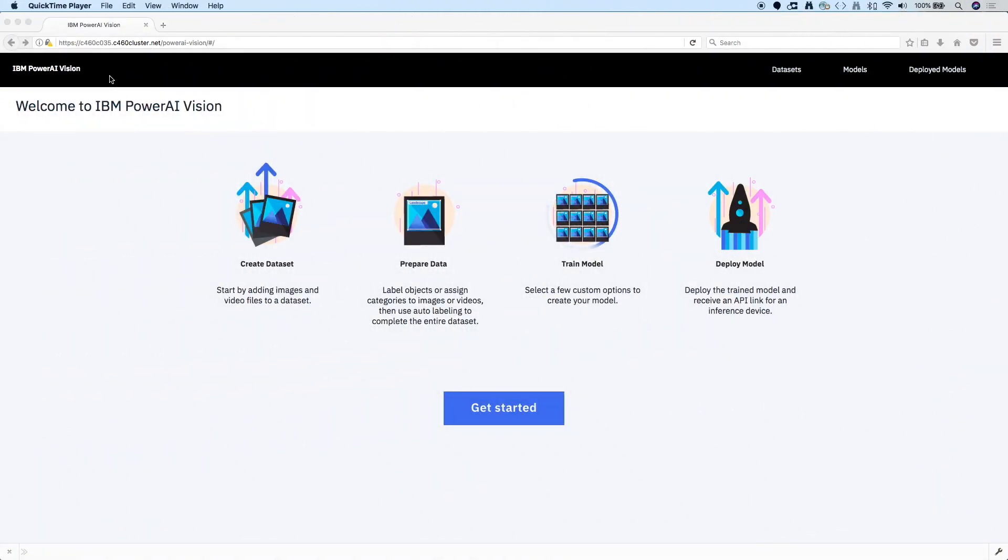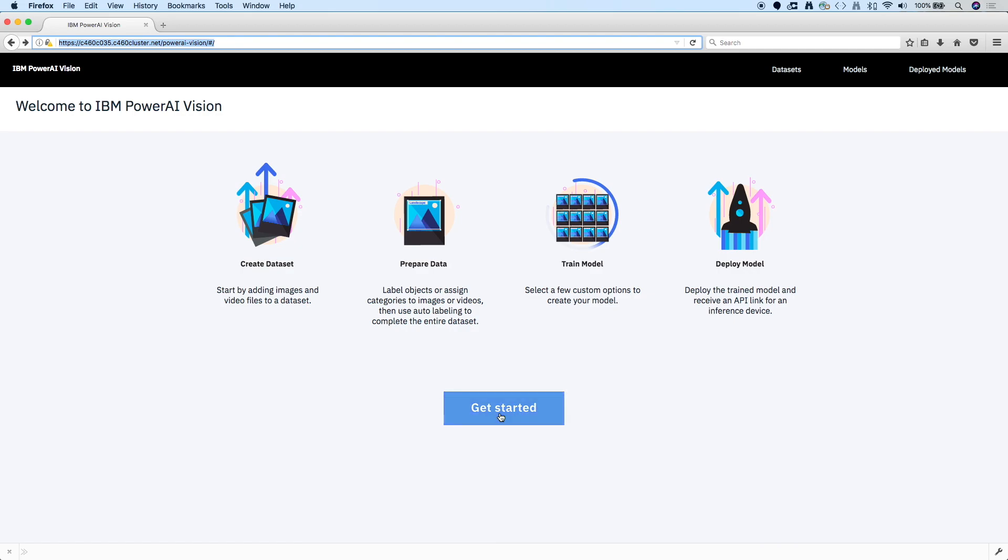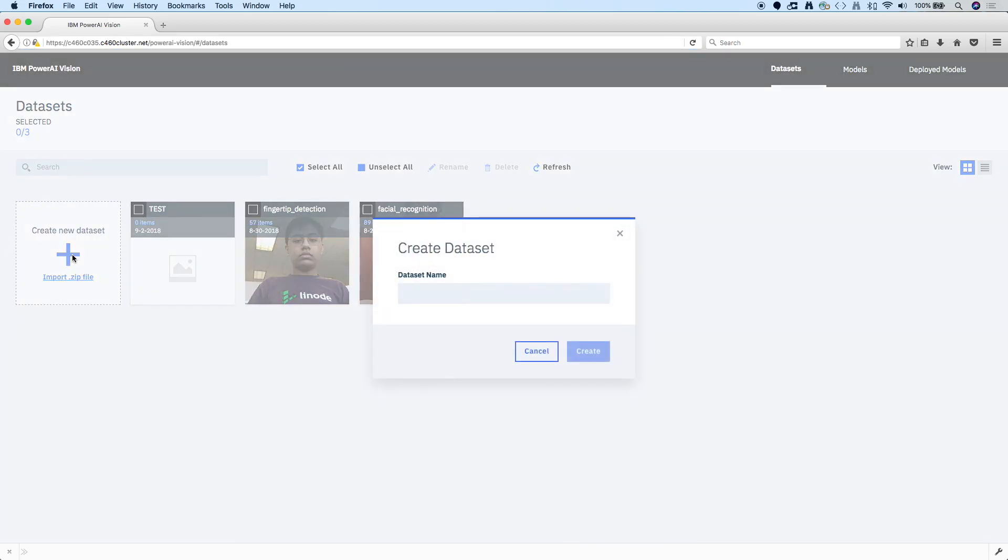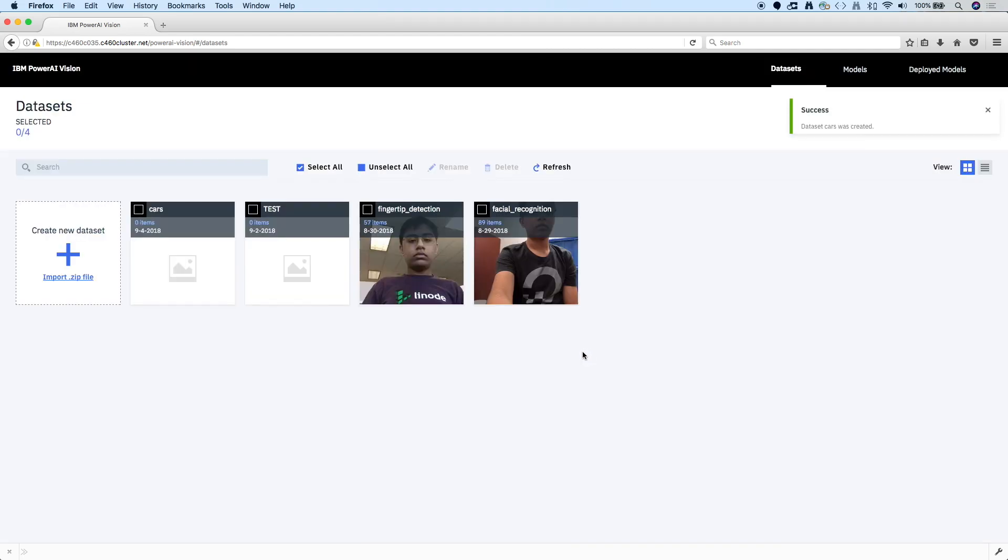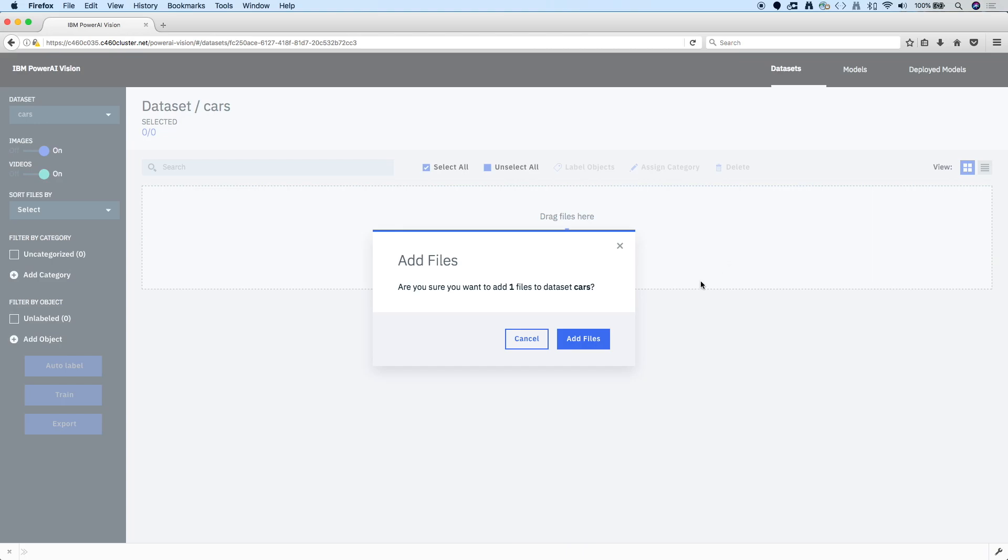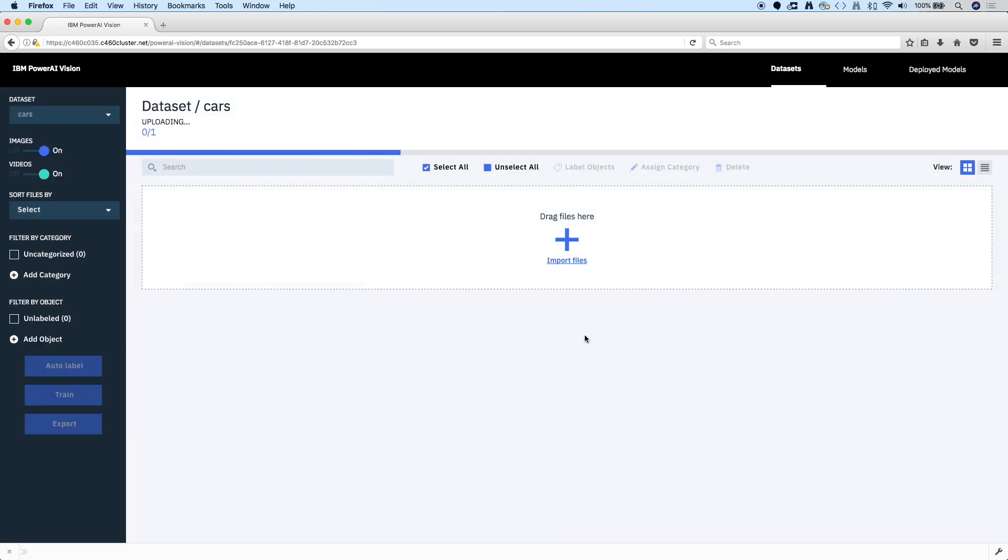So the first thing we need to do is create a model. So we're going to start by creating a data set. This is Power AI Vision, and it will make it really easy for us to create an object detection model from a video. So I'm going to create a data set first. I'll just call it Cars. And the great thing about working with a video is a short video is many images. So I could upload a bunch of images, but instead I'm just going to upload a short video that has a bunch of moving cars. So I'll drag and drop it, add my video. I think this is about a 30-second video. But even that includes many images.